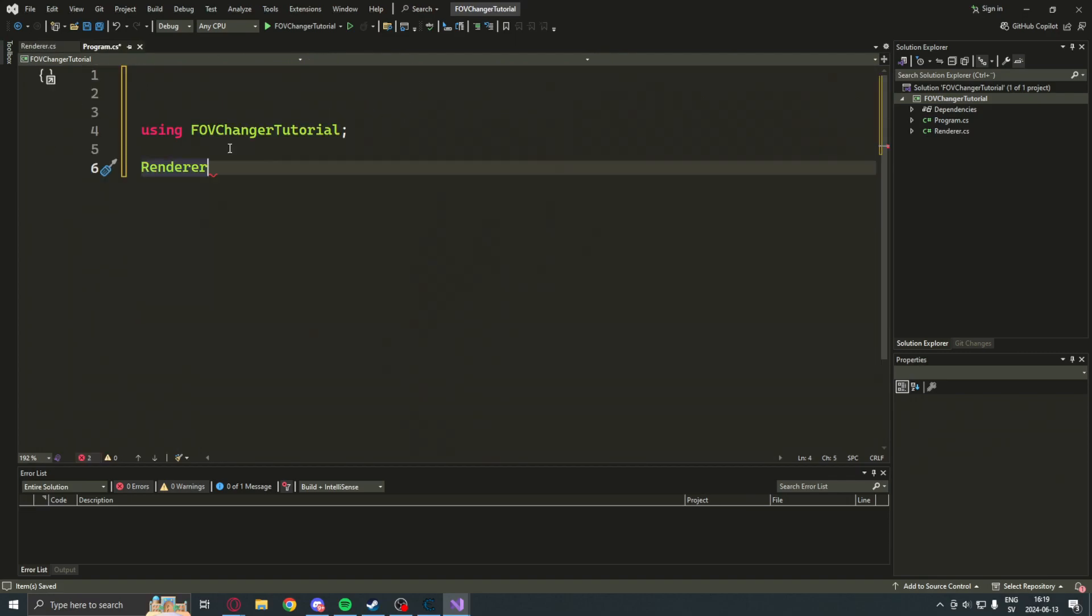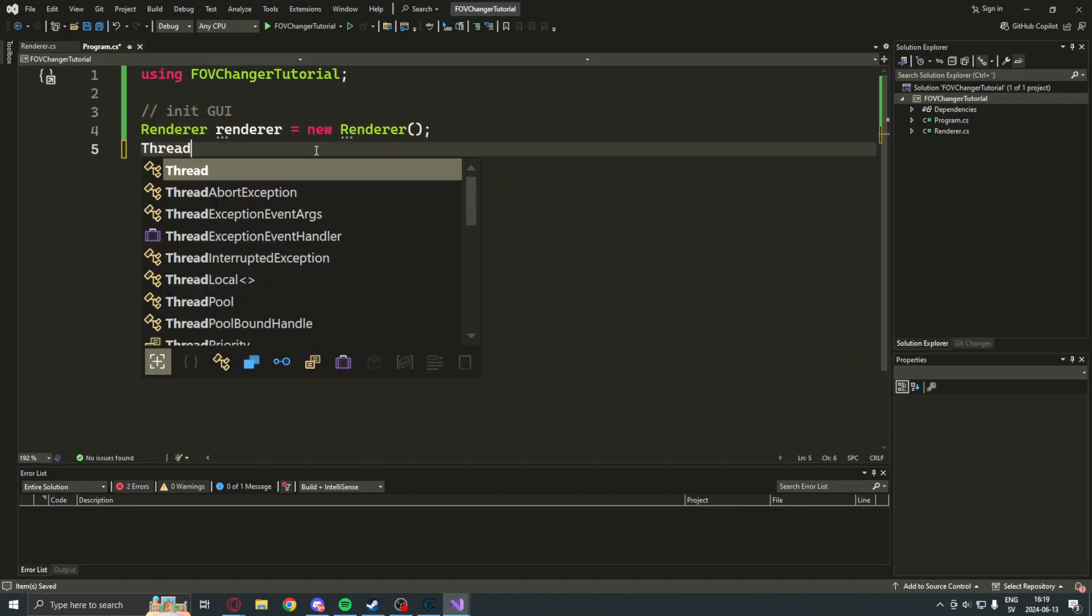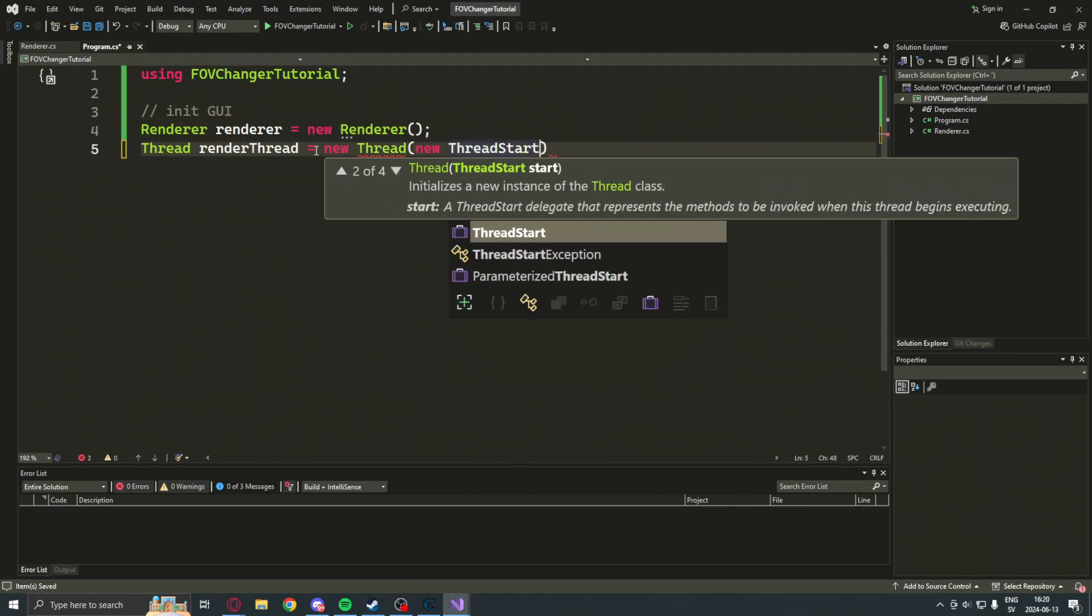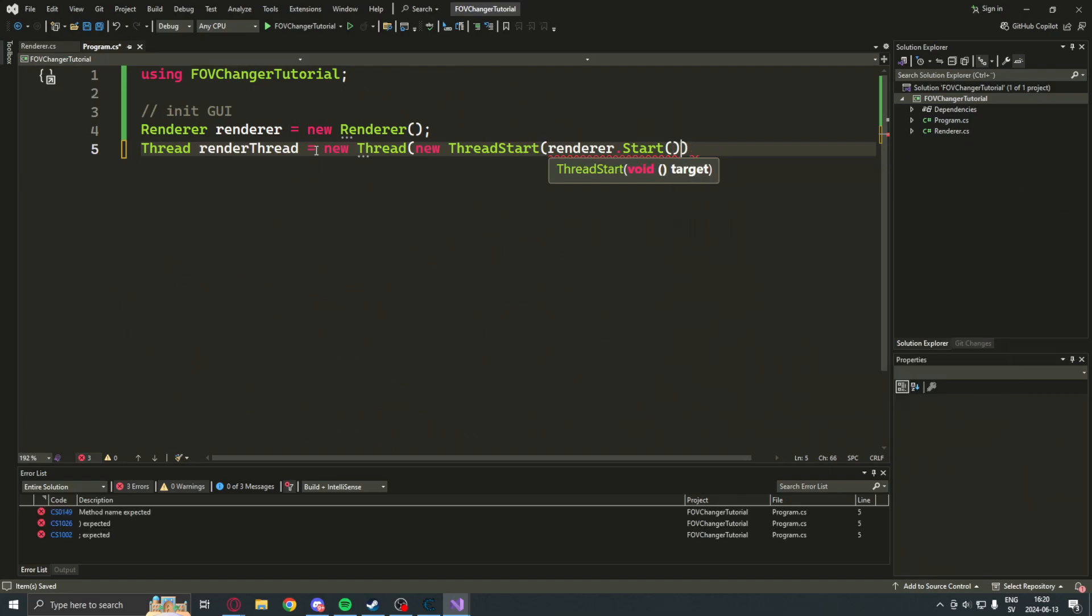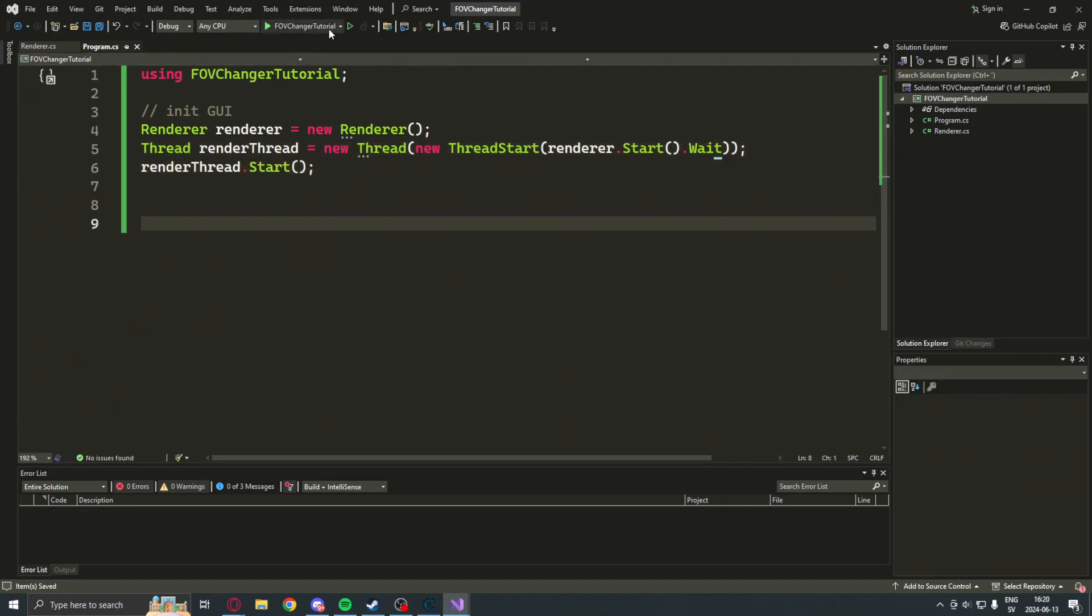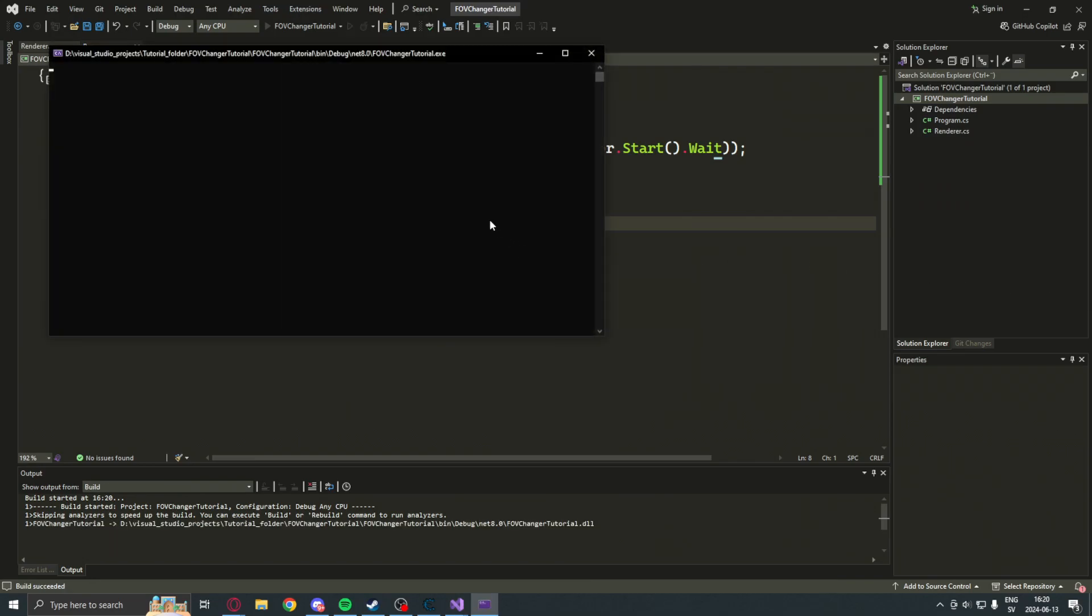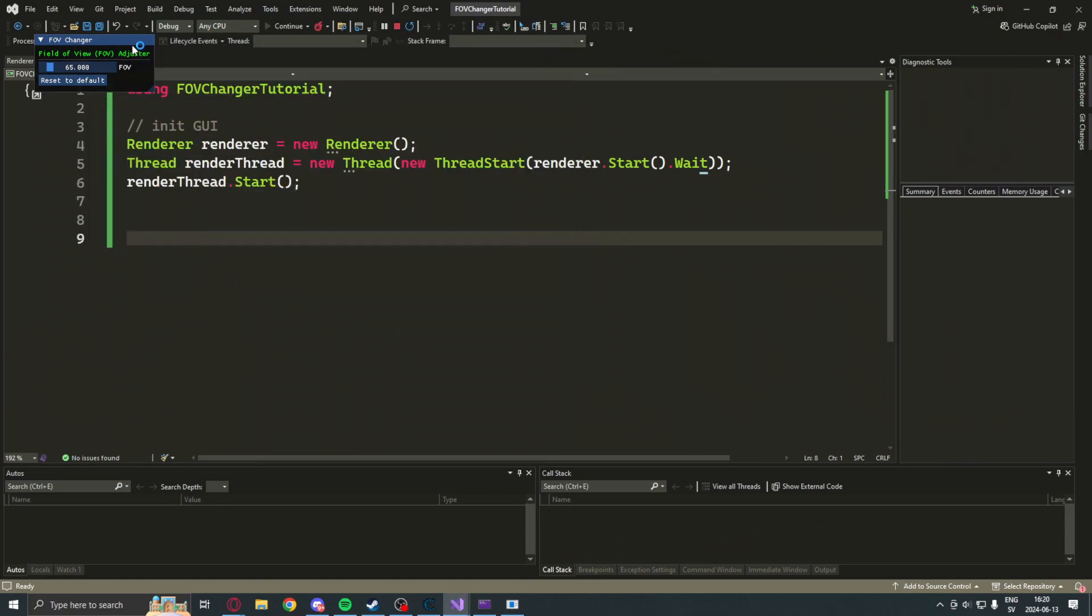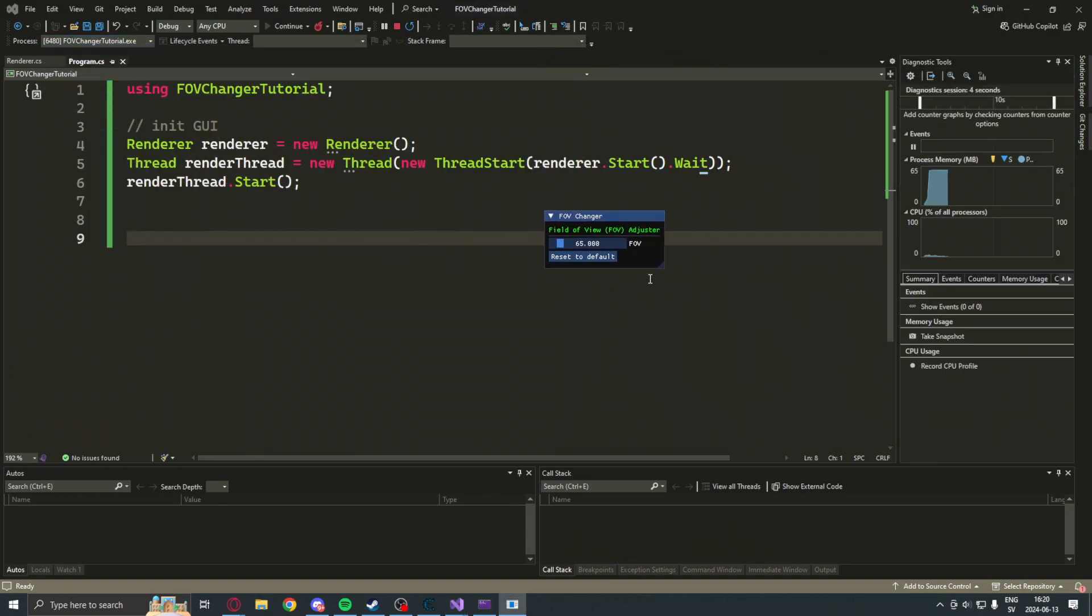Let's go back to our program.cs file and create a new instance of our renderer class. And, start it within a thread. And, if we now run the program. You can see that our GUI works. We have a window with a slider and the other stuff.